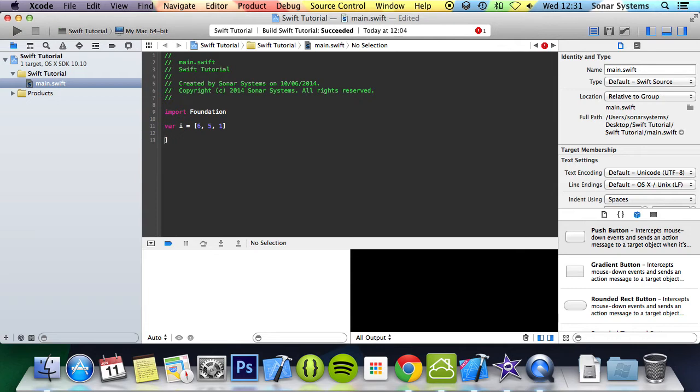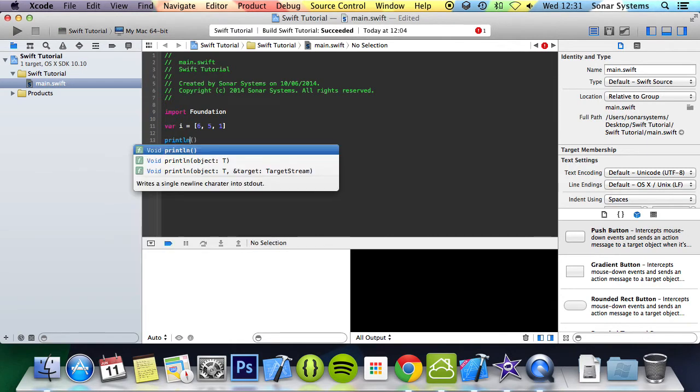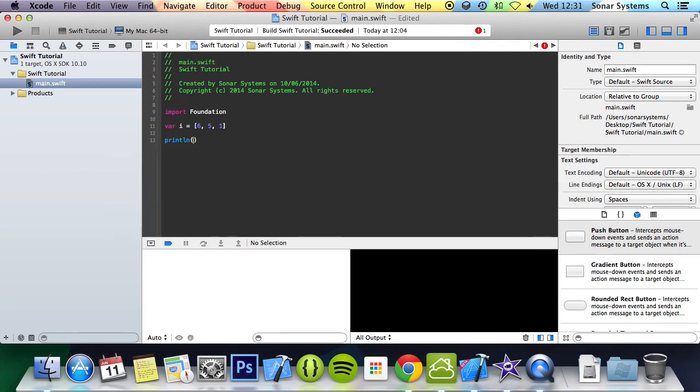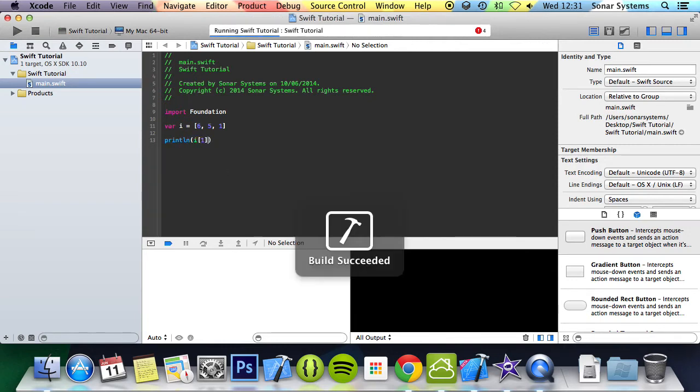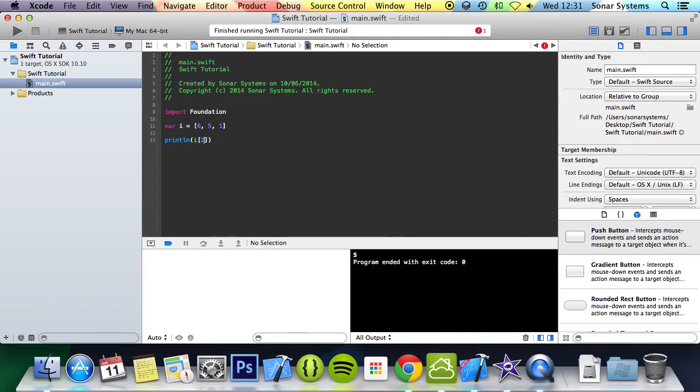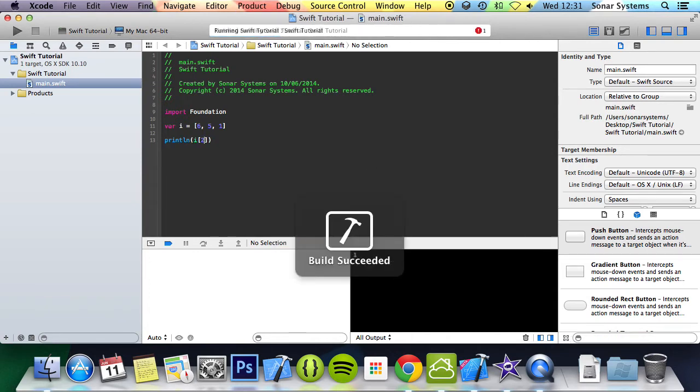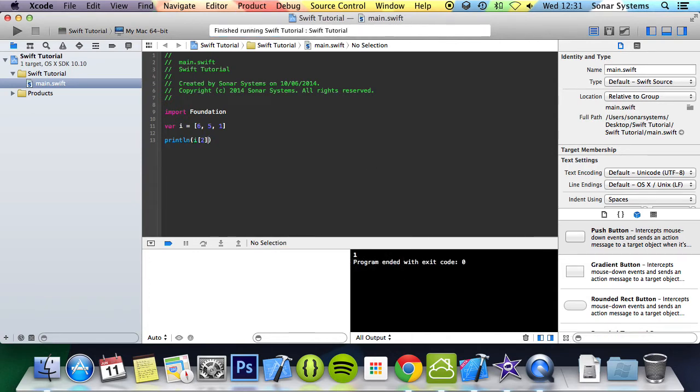I'm going to print this out, so println i. I want to access 5, so I will do 1, run it and it accesses 5. And obviously if I do 2, it accesses 1.